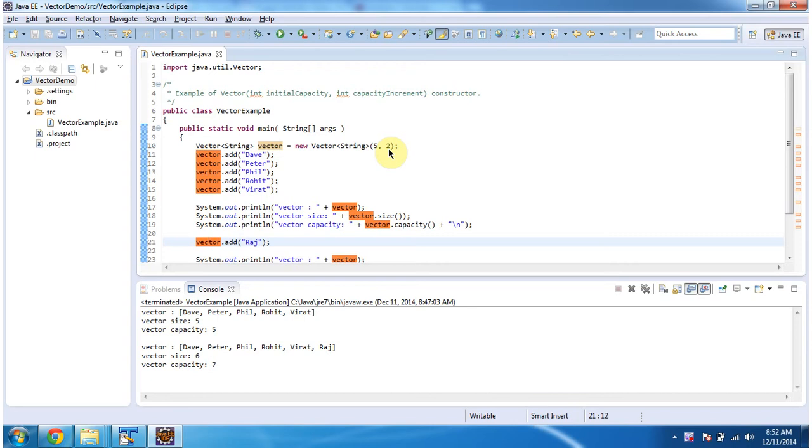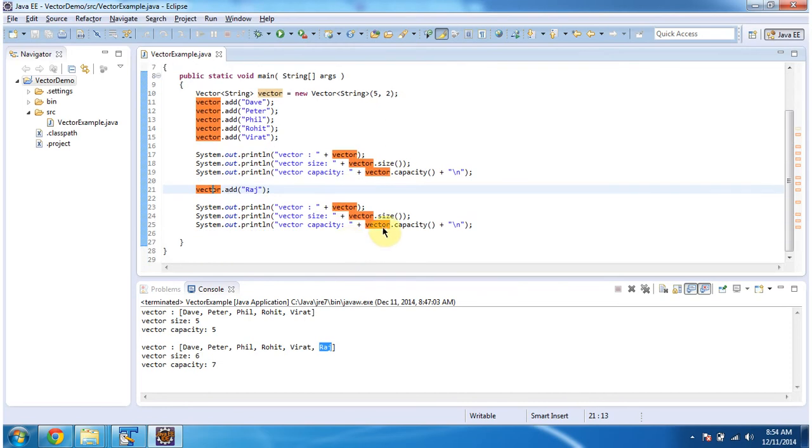What Vector will do is it will increment capacity to 7: current capacity plus capacity increment, so 5 plus 2 becomes 7. Here I am displaying the size and the capacity.